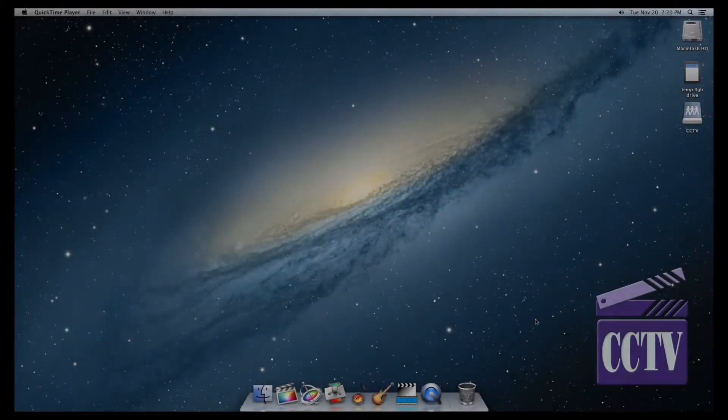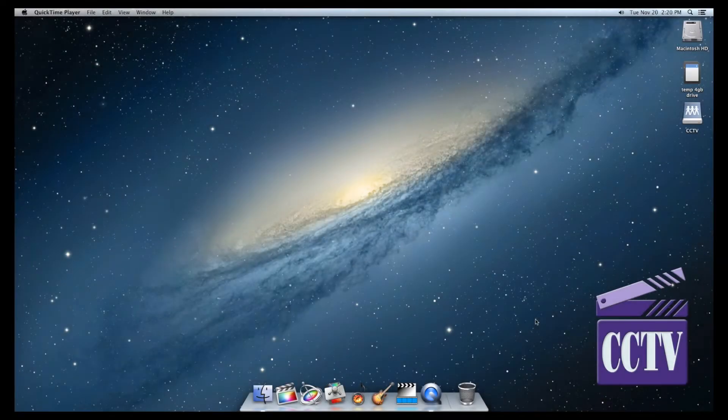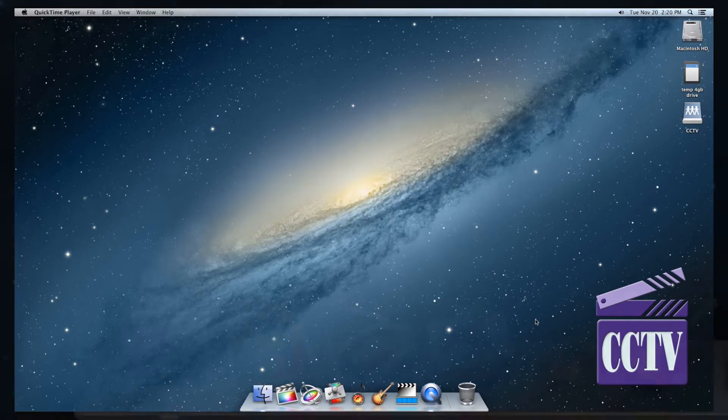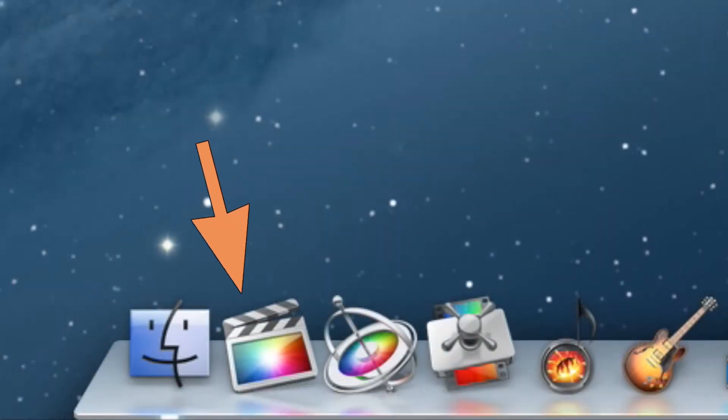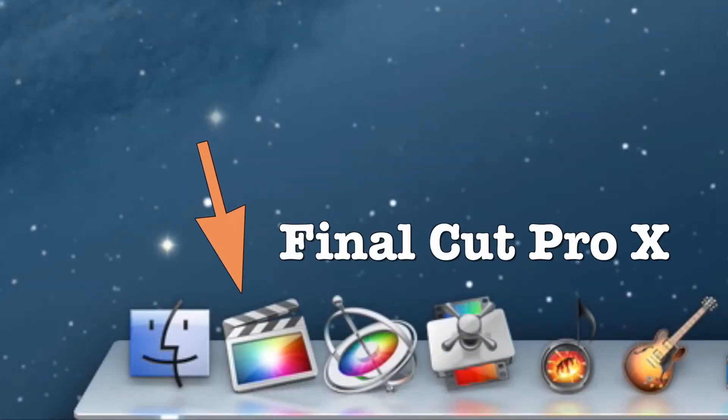Welcome, editors! You're watching a brief training video intended to give you a comprehensive look at how to edit using Final Cut Pro X.